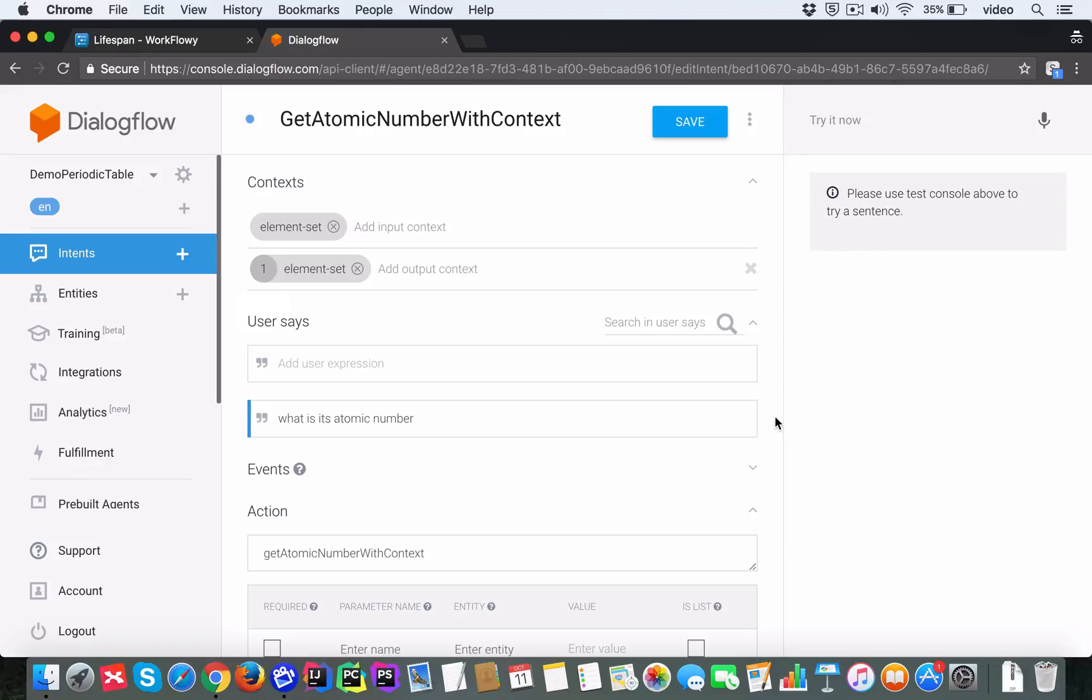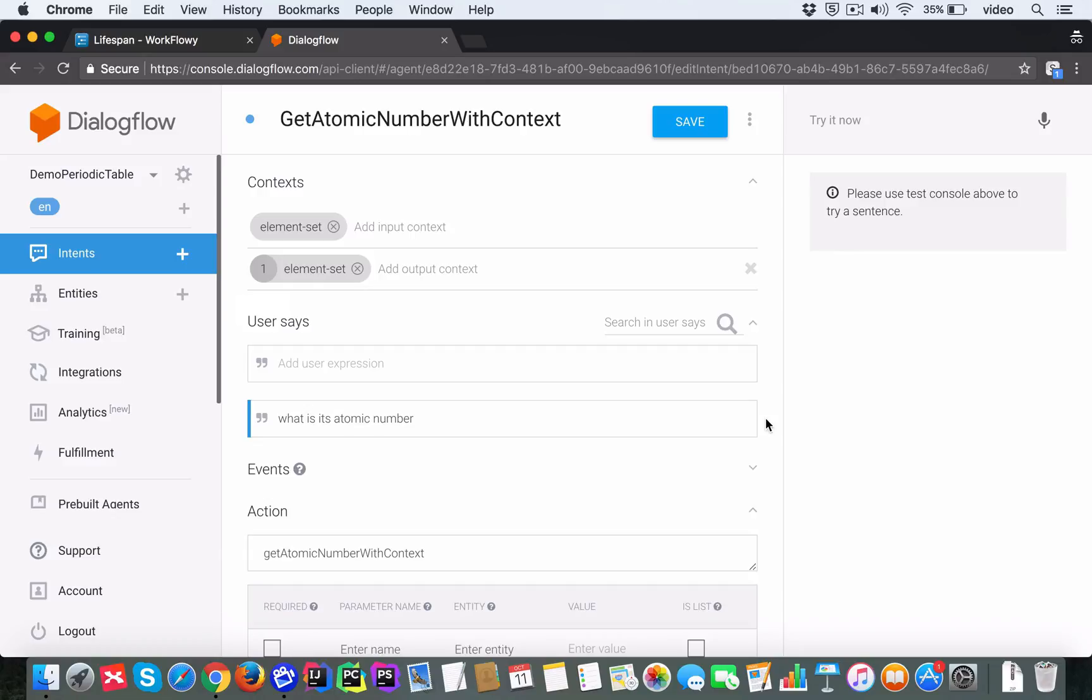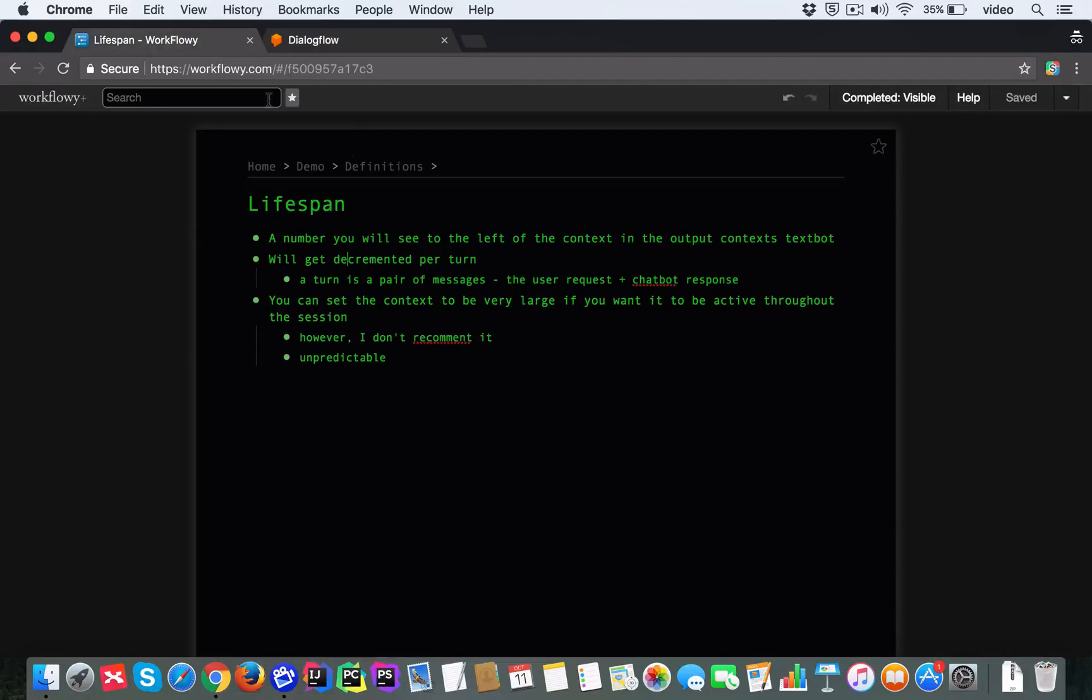You might remember that I mentioned in the video about the context that I said, if there are multiple input contexts, and if one of them is not active, then that intent will not get triggered. That is what I mean by active. That is, a context might have been set before, but if its lifespan keeps decrementing, and it goes all the way down to zero, at that point, that context is not active anymore. So that's what we mean by the context lifespan.